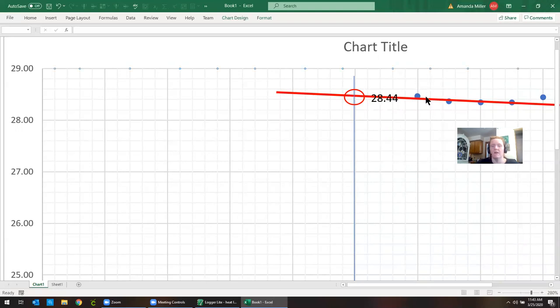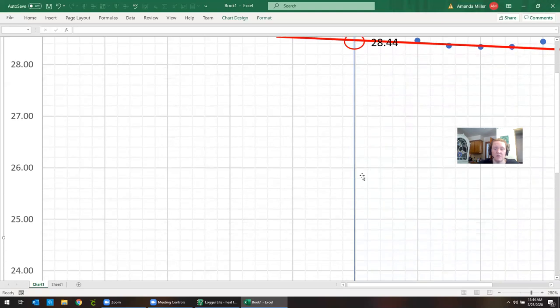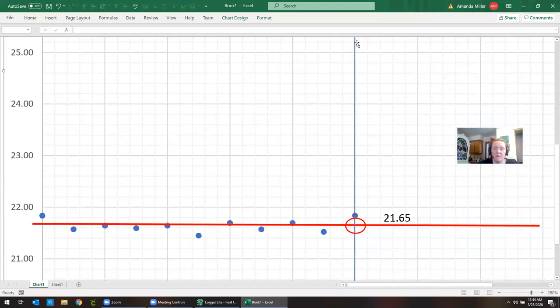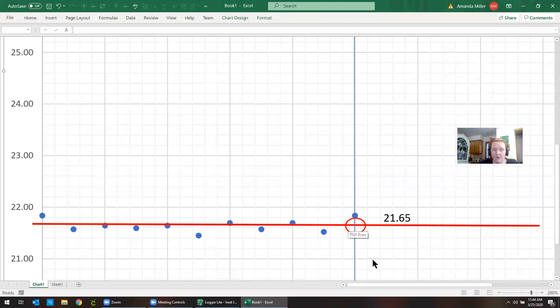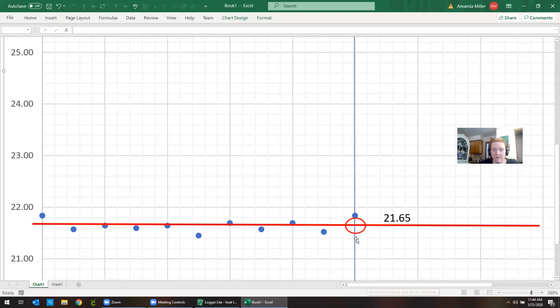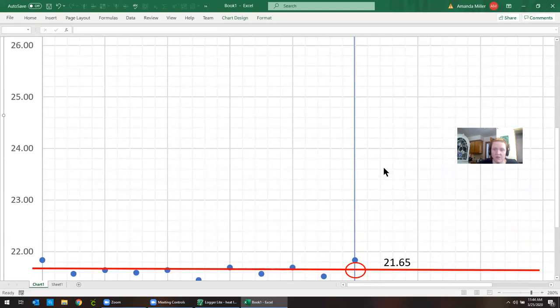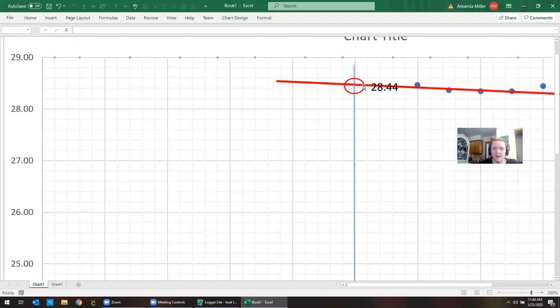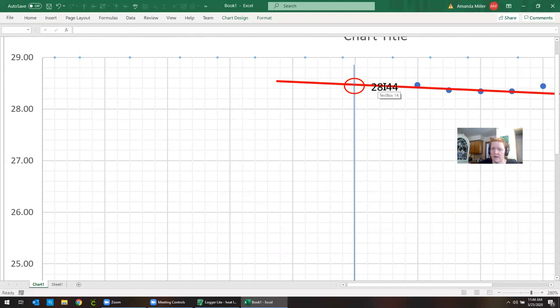To find out the overall change in temperature you're just going to subtract the maximum in this case minus the minimum. If this was an endothermic reaction your temperature goes down. In that case it's going to mean that you're going to have a negative change in temperature. So don't flip them, don't always make the higher number first. That's only going to be true if you have an increase in temperature.